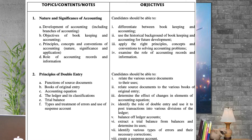Then you should also know the principle of double entry, under which you need to know the functions of source documents, books of original entry, accounting equation, trial balance, ledger, and treatment of errors.